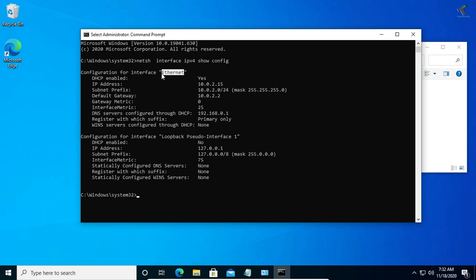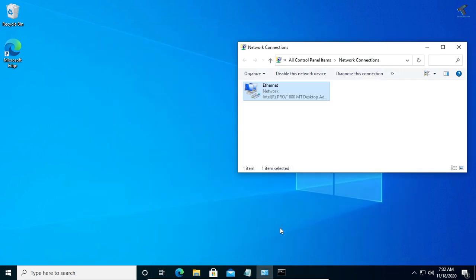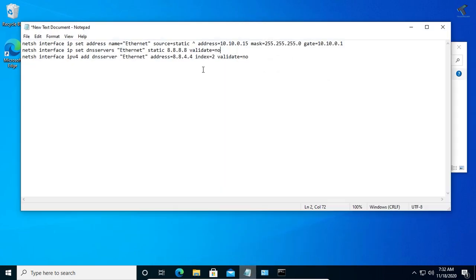You have to copy this name from here and copy the command from my video description. After that, you have to change the interface name. I have already changed it.